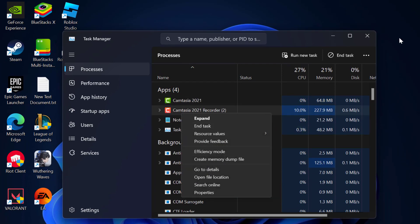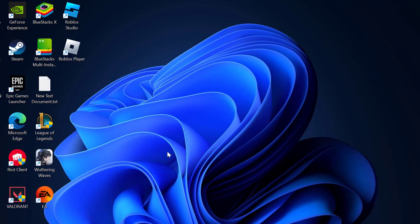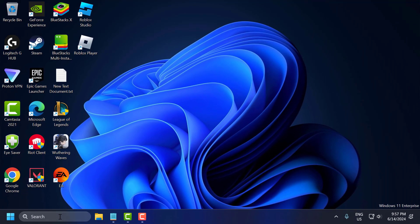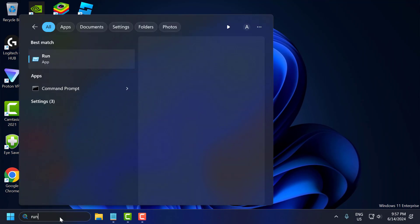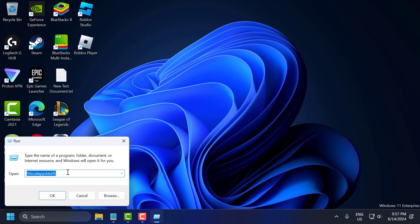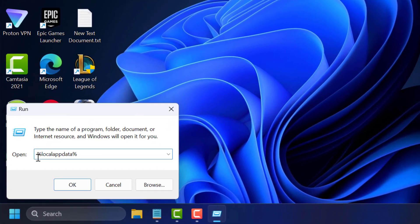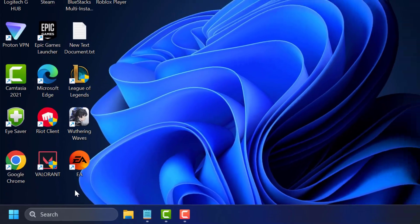After closing Fortnite, close that and go to the search menu and type run. Click to open the run dialog and type here percentage local app data percentage, then click OK to open up.